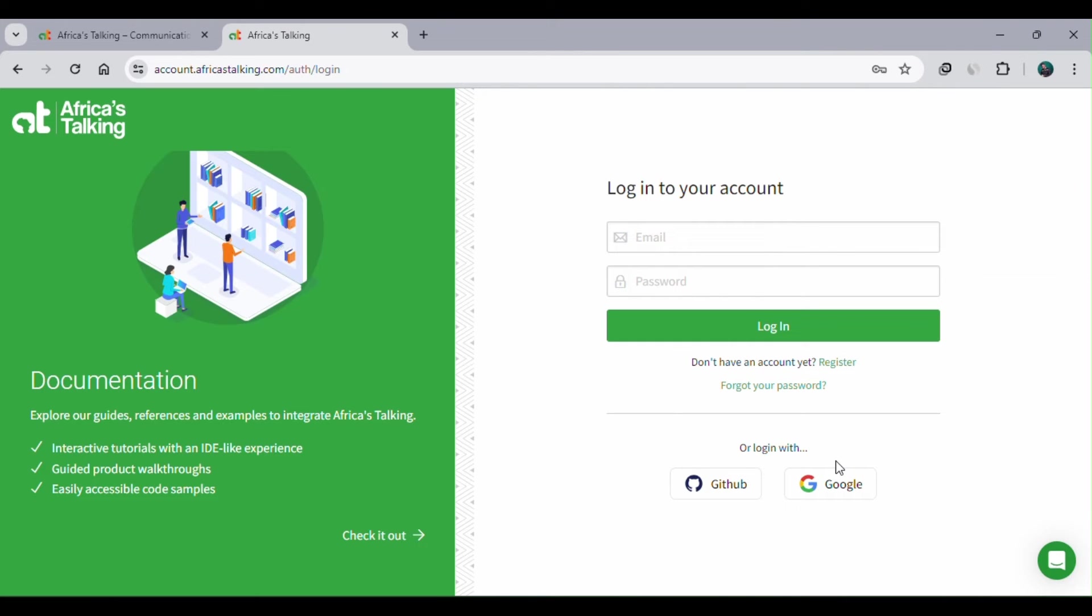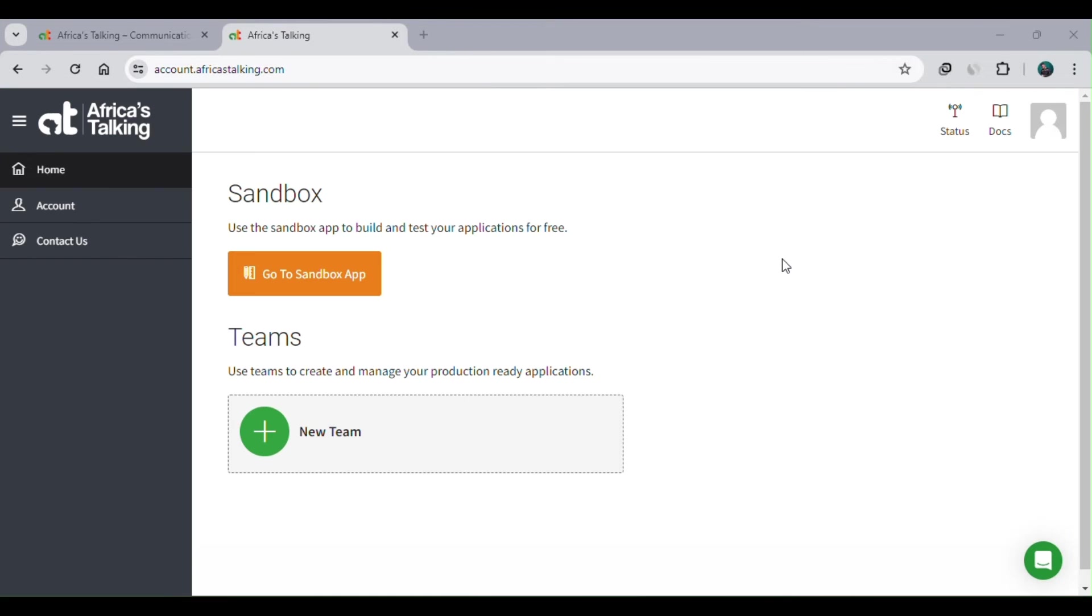After you've logged in, this is what you'll see. Because we are using the sandbox in our application, which is free of charge, it's a test bed that allows you to test your applications before moving them into the production environment. We'll just click 'Go to Sandbox App.'